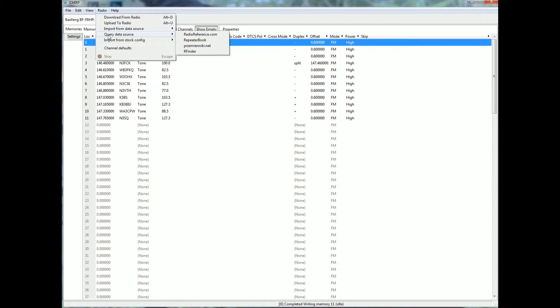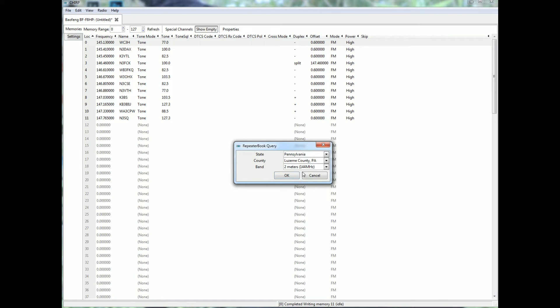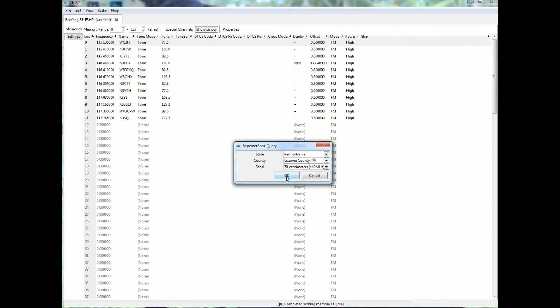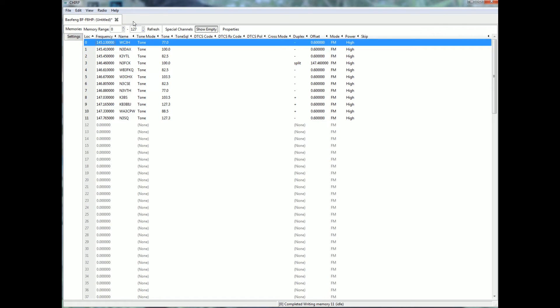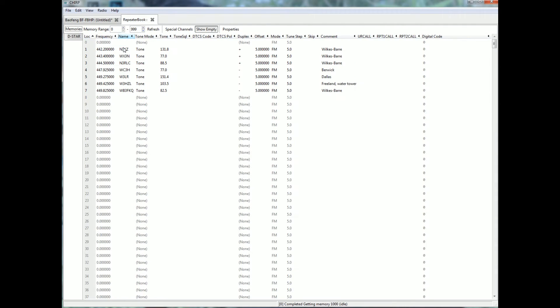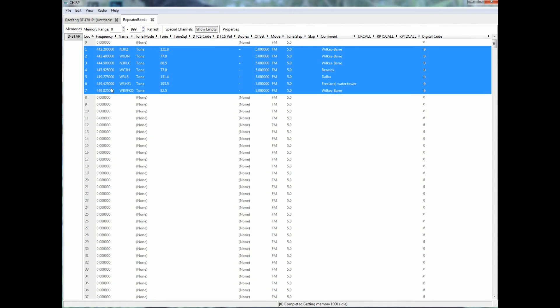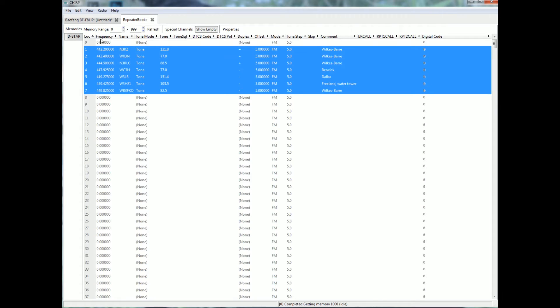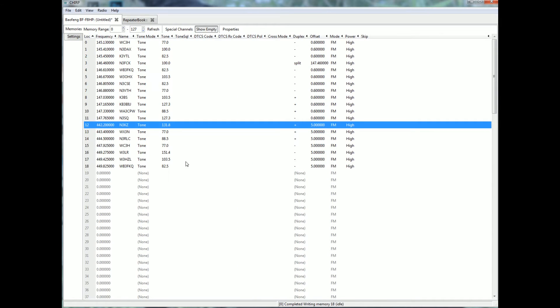Radio, query data source, repeater book. Now I want to get the 70 centimeters in. Okay, there we are. Control C, click on an empty channel, control V.